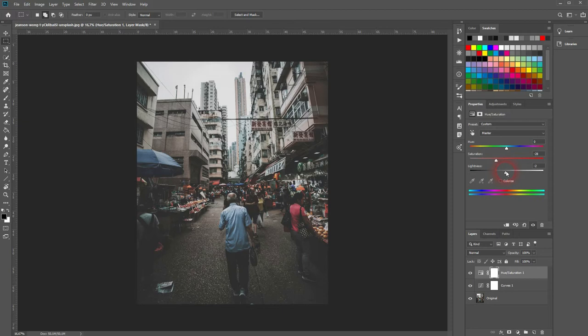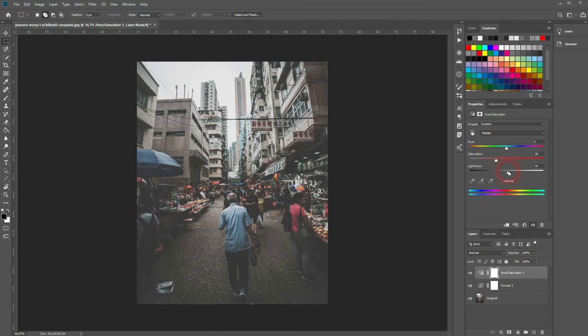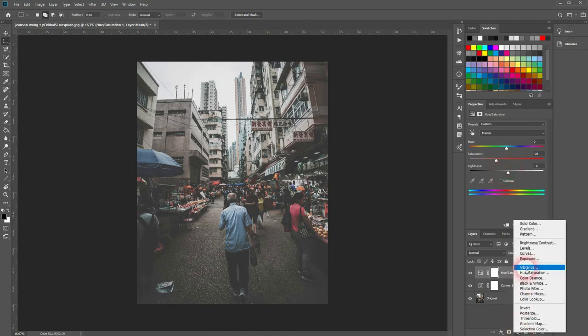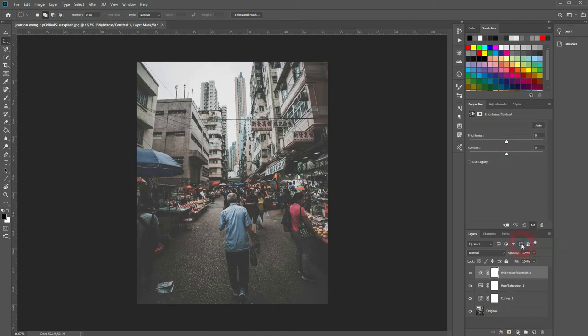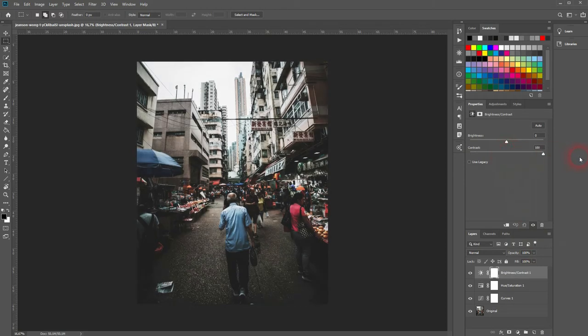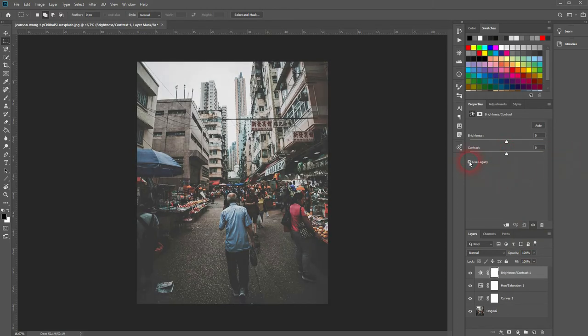The final adjustment layer is brightness and contrast, and you want to increase the contrast completely. Uncheck use legacy and then put it to 100, and then you want to adjust the brightness.